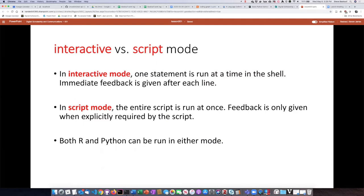The other option is to run the entire script all at once, and things only happen if we explicitly say they should happen inside the script. It's possible to run both R and Python in either mode.